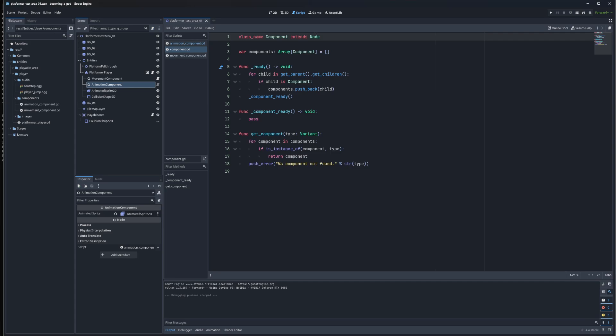Both of these components inherit from a base component class which extends Node. You could also extend Node2D or Node3D depending on your project, and that would allow you to do some more stuff with positioning and things as children of your components.